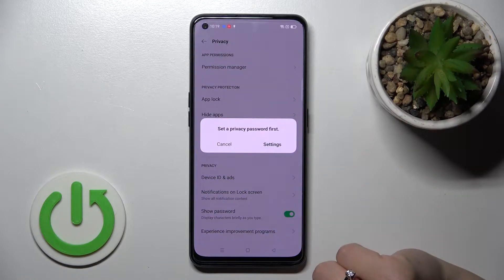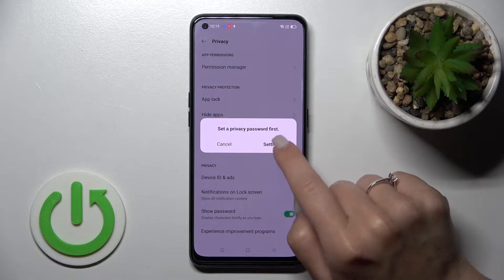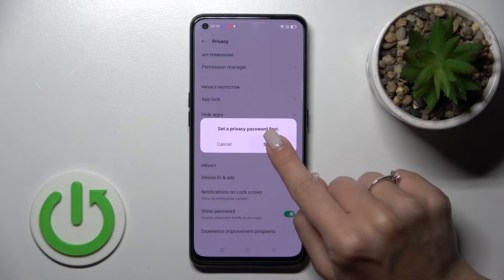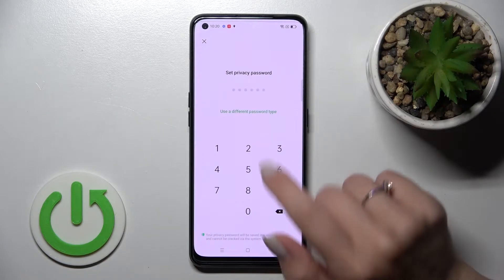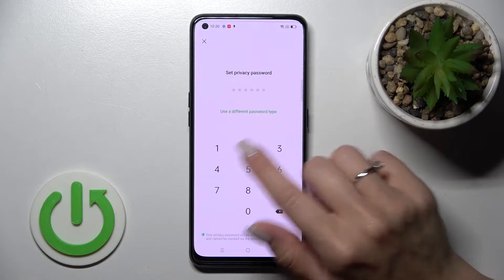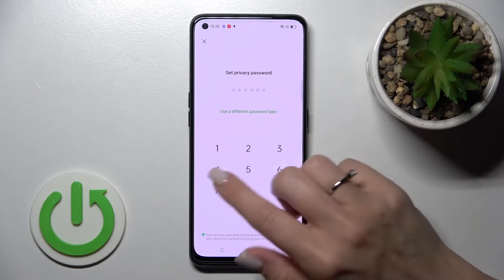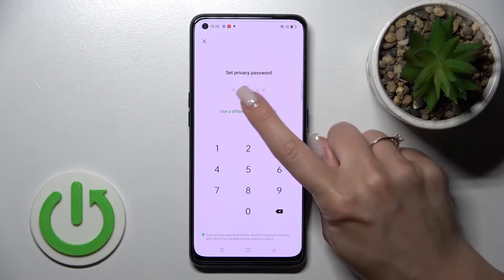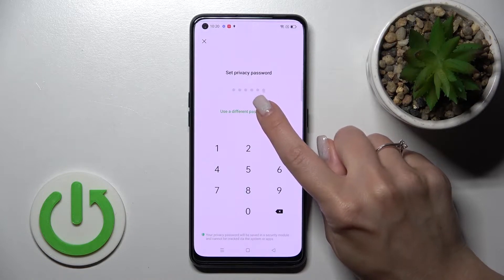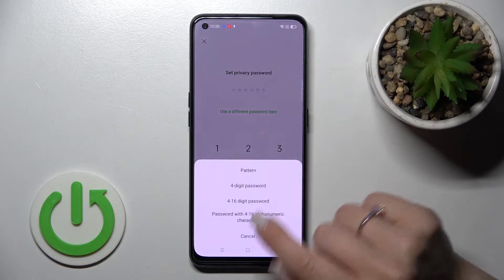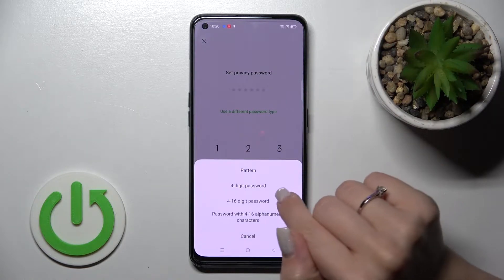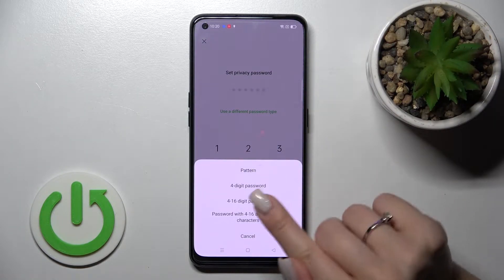Tap on 'Hide Apps.' Now we need to set a privacy password first. Go to the settings here — you can set a six-digit password, but we can also use different types of passwords.